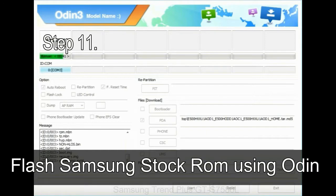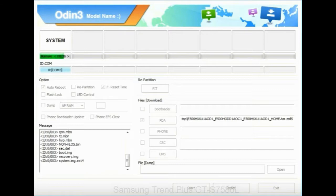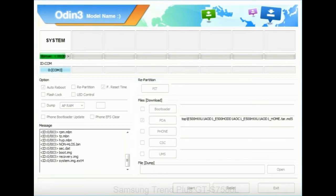Step 11: once you see the green pass message then remove the USB cable from the device. During this process, your device will restart automatically.